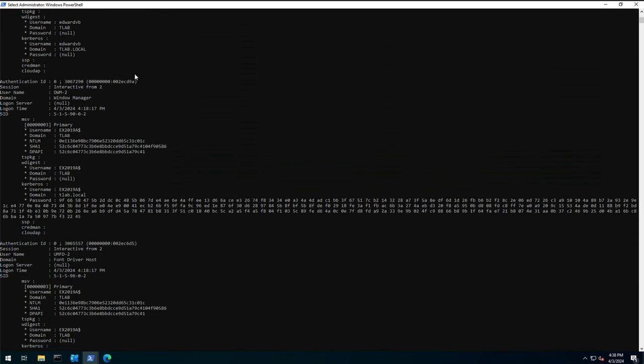I was running it with CrackMapExec on the Windows version, but the Windows version is very limited with what you can do, and it was giving me Python errors. So I switched to NetExec.